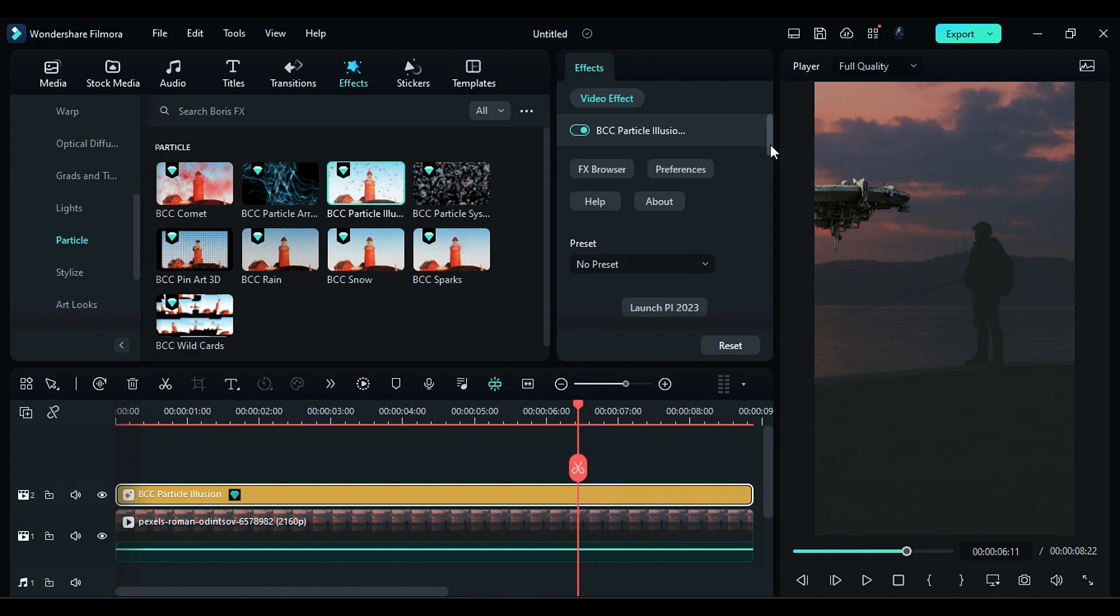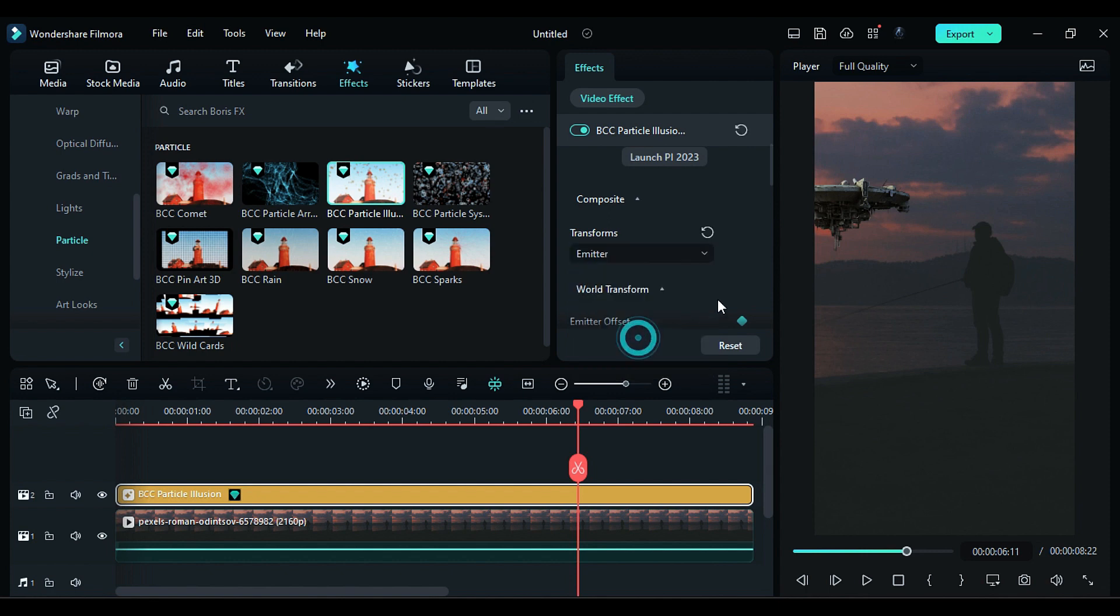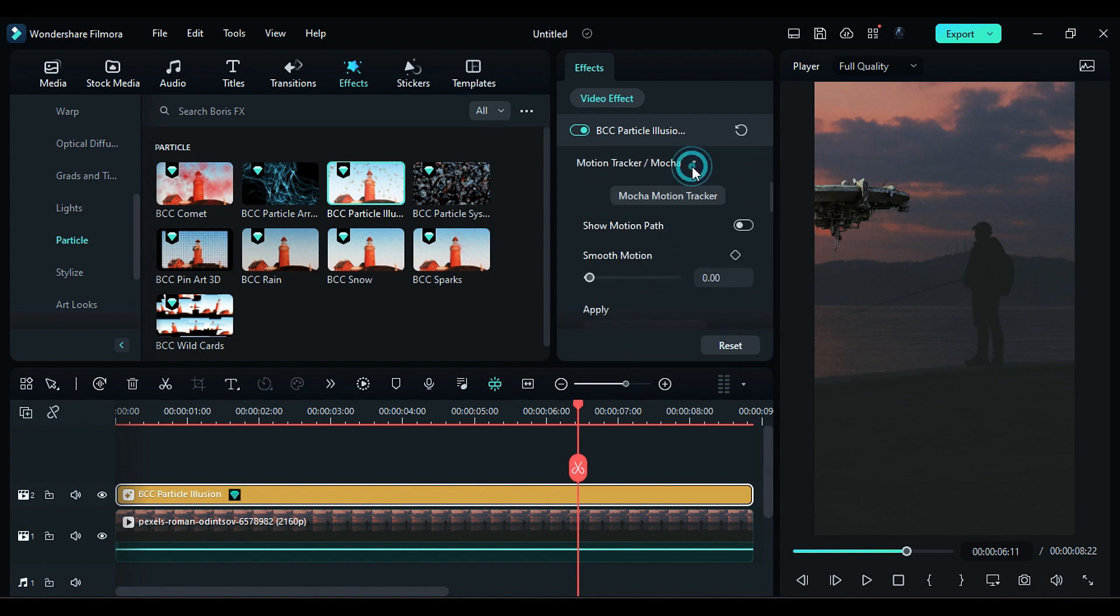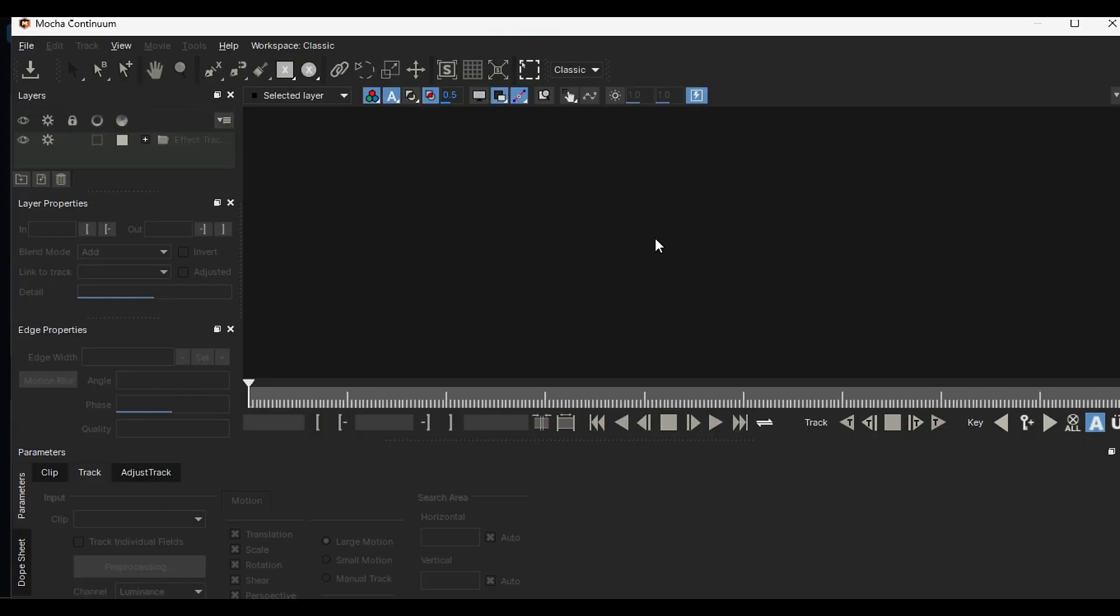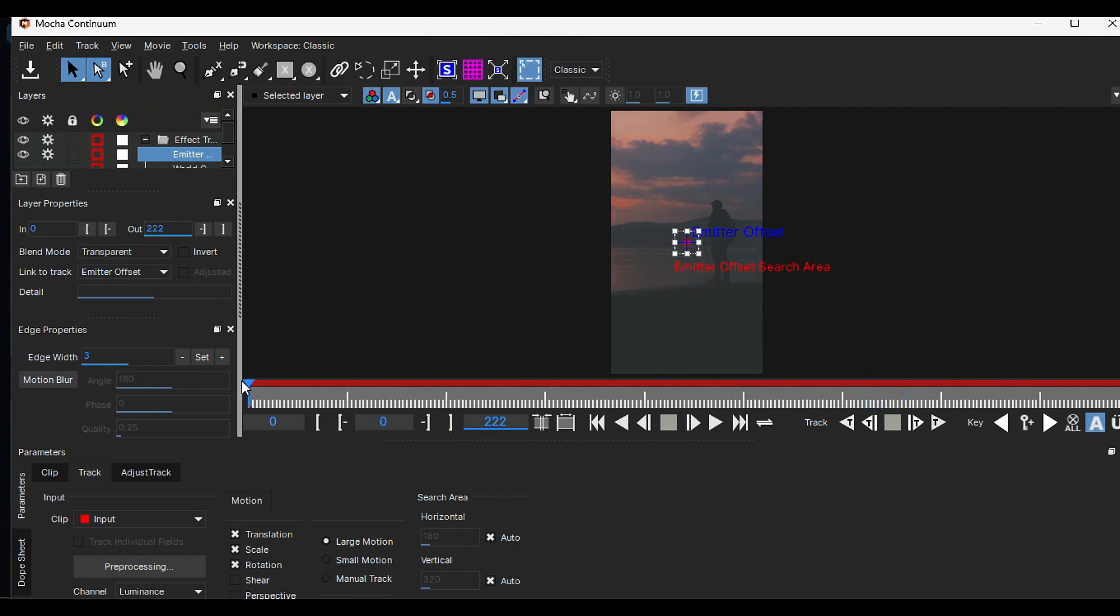Then scroll down in Particle Illusion and under Transform, select Emitter. Then scroll down and expand Motion Tracker and launch Mocha Tracker. Another screen will pop up. Make sure your playhead should be at the start or at the end.